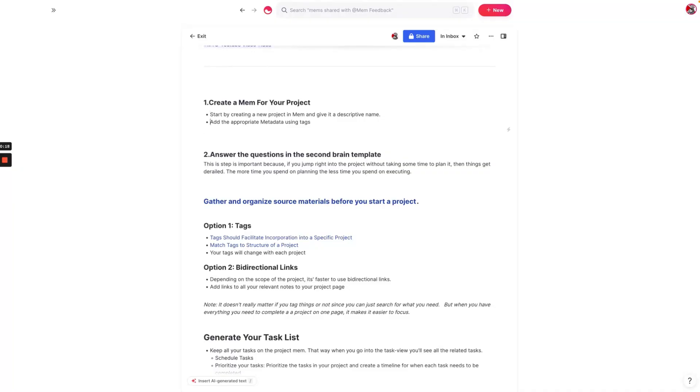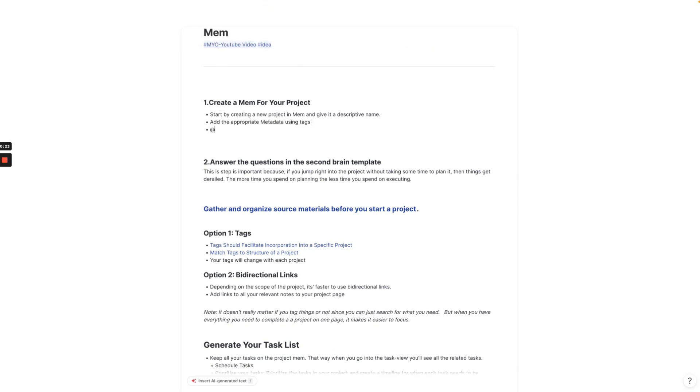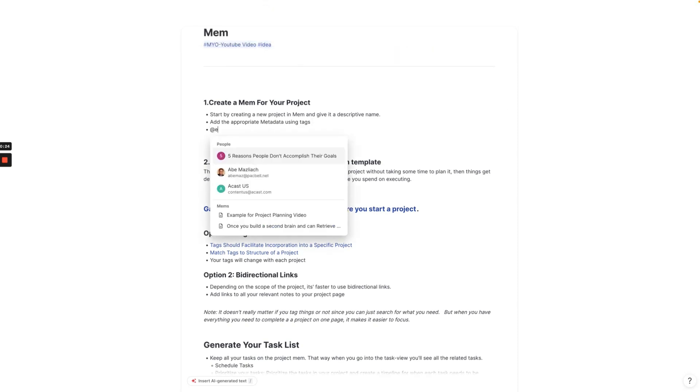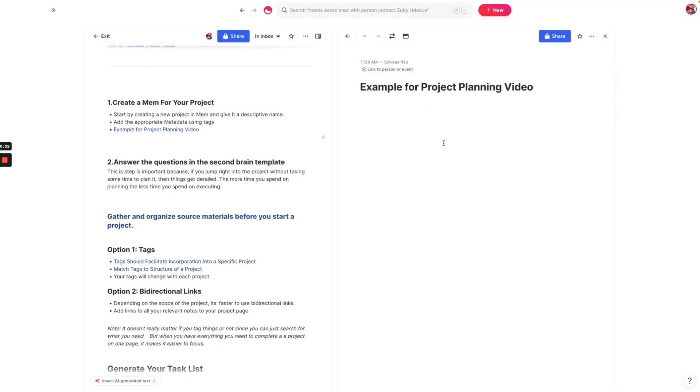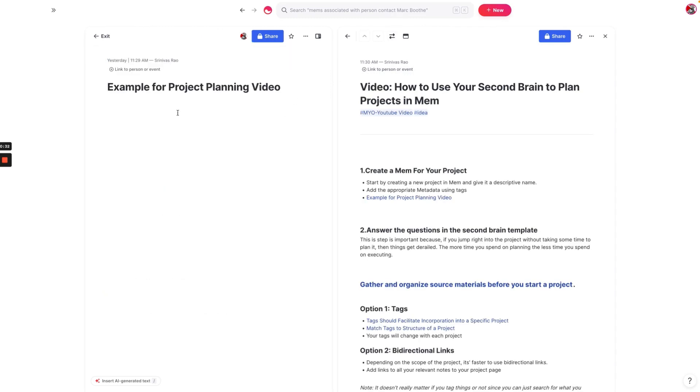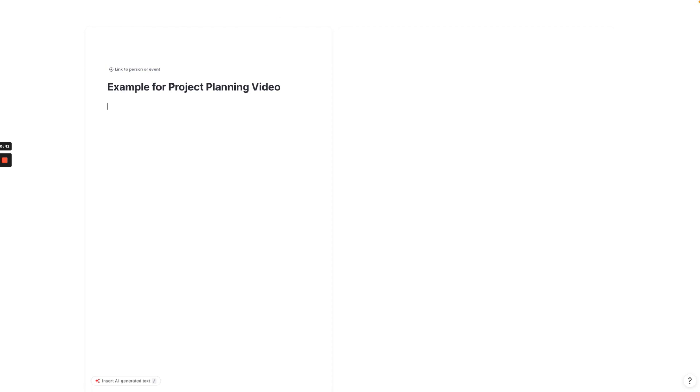When you're planning a project, the first thing that you want to do is to create a mem for that project. In this case, I've already got that mem ready to go here. I'll call it example for project planning video. But instead of calling it example for project planning video, let's make this a lead magnet or ebook that I'm going to create for creatives about AI so that I can use it to generate new subscribers. That's the project we're going to work on.